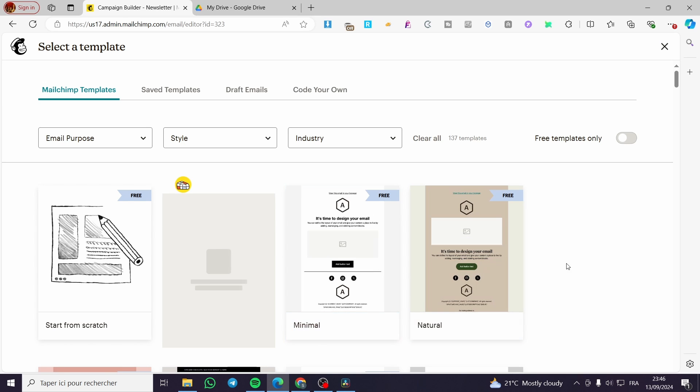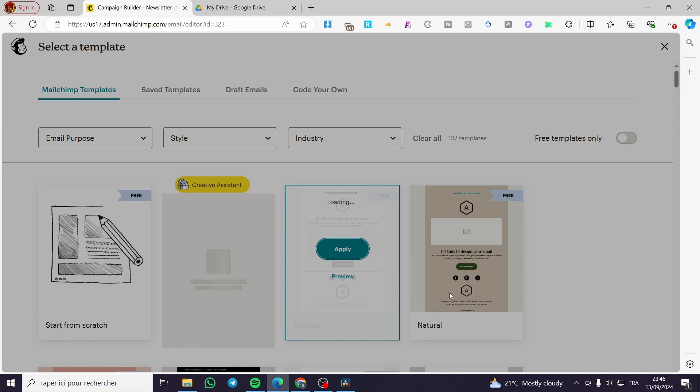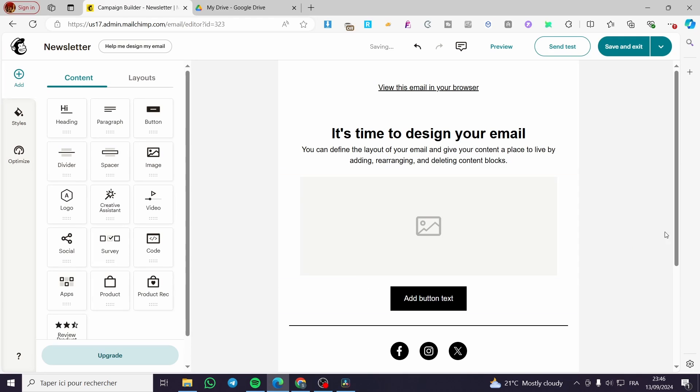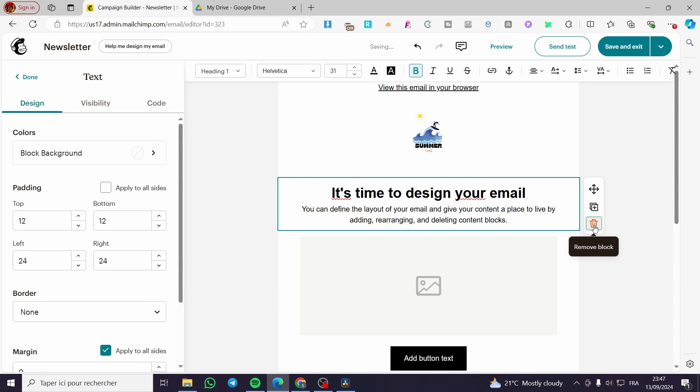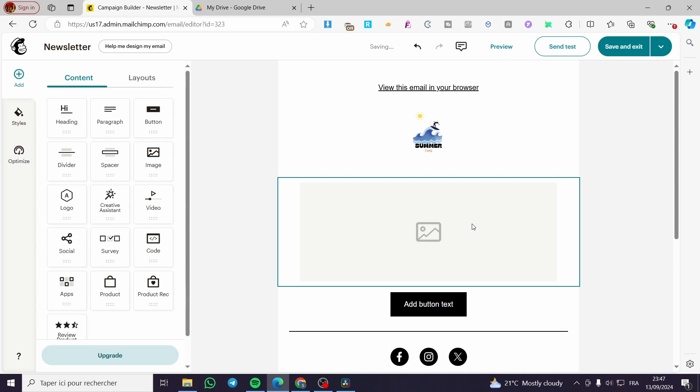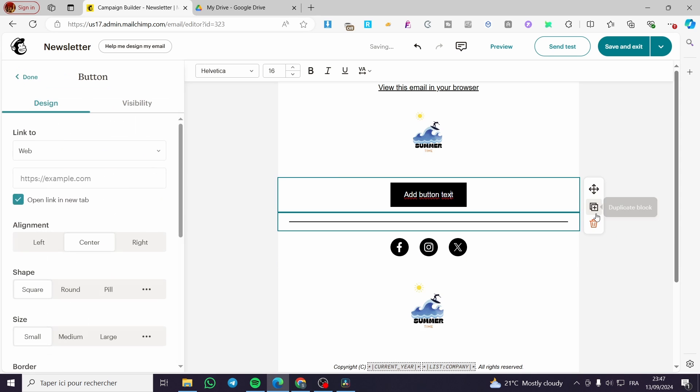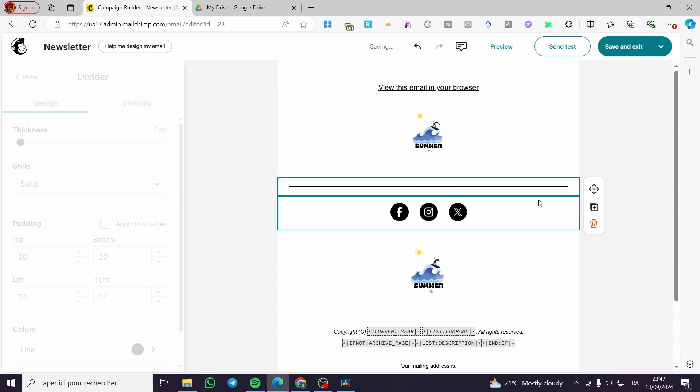Now for the content and the most important part, which is the email template, we are going to select one of these free email templates. We have paid and free. In my case, I will go ahead and delete this.